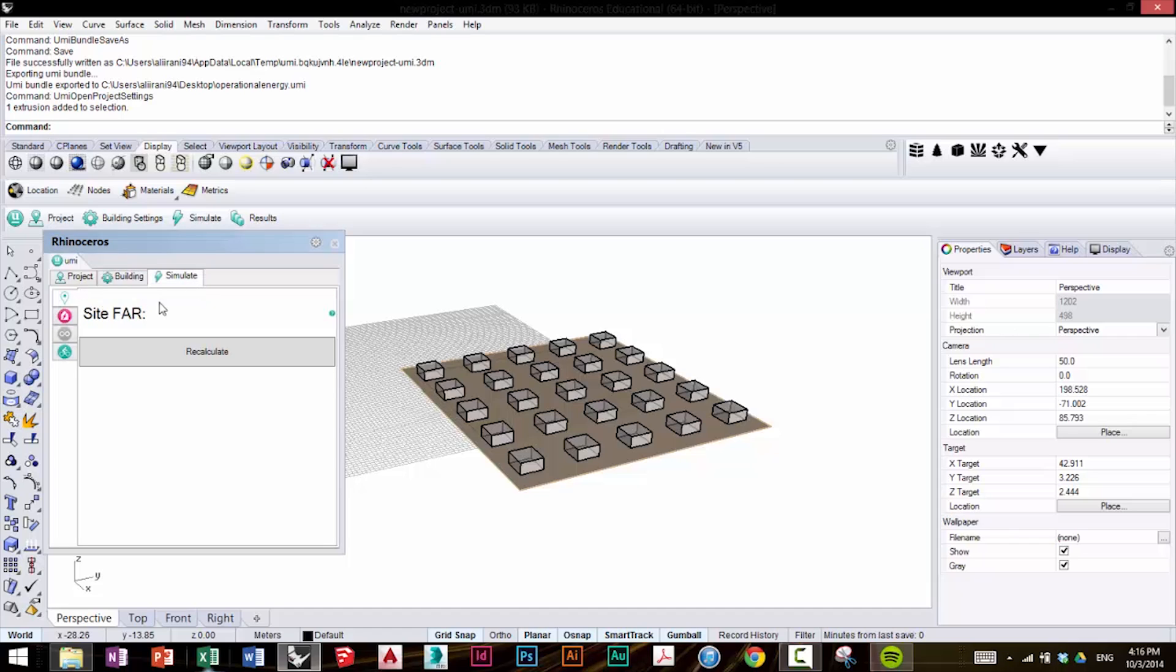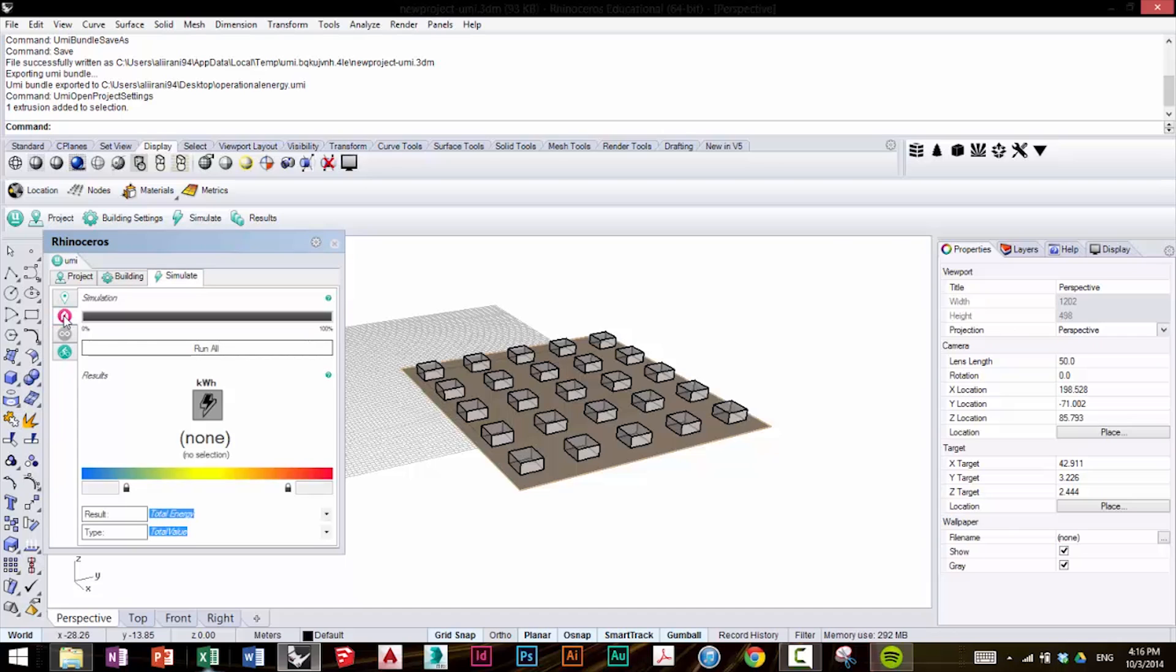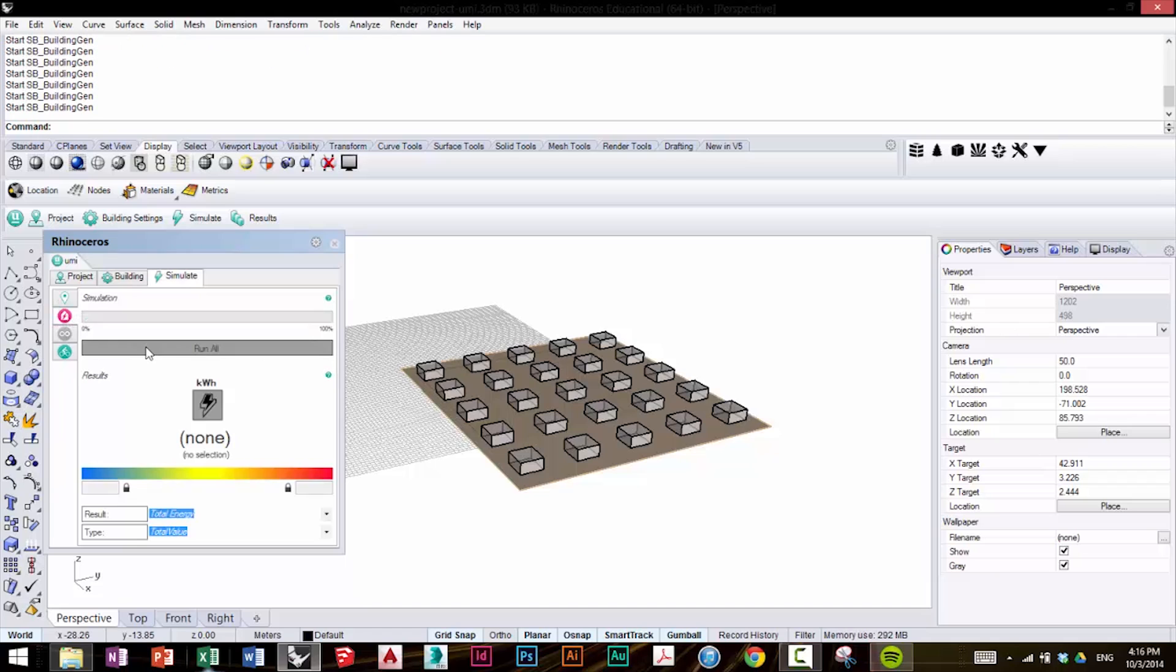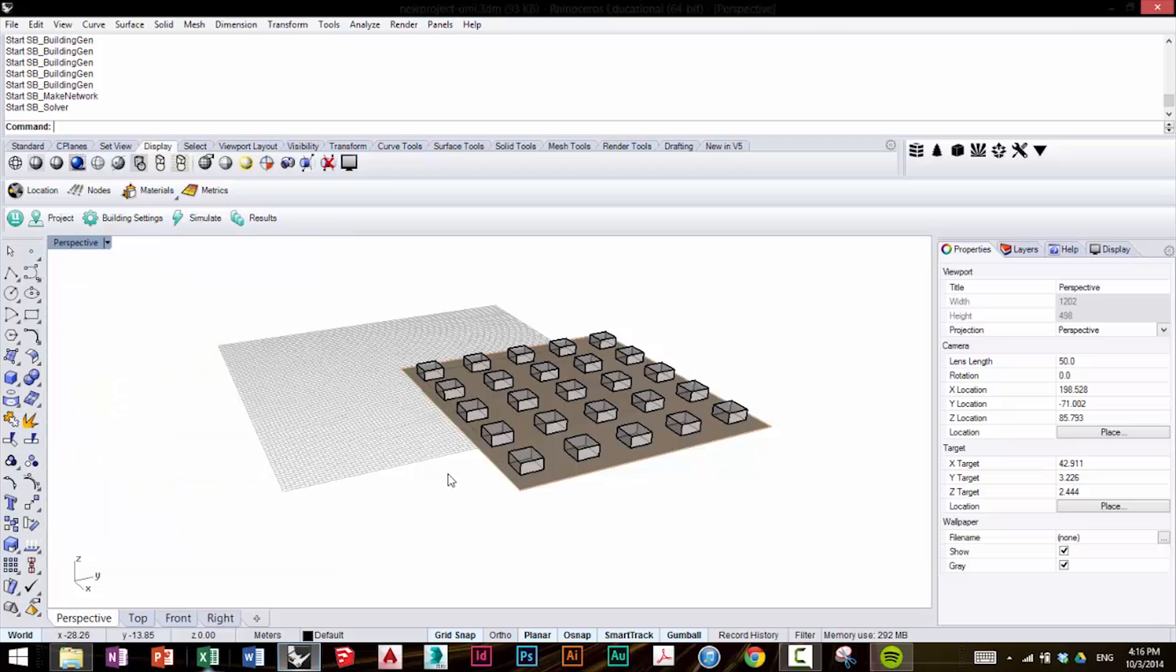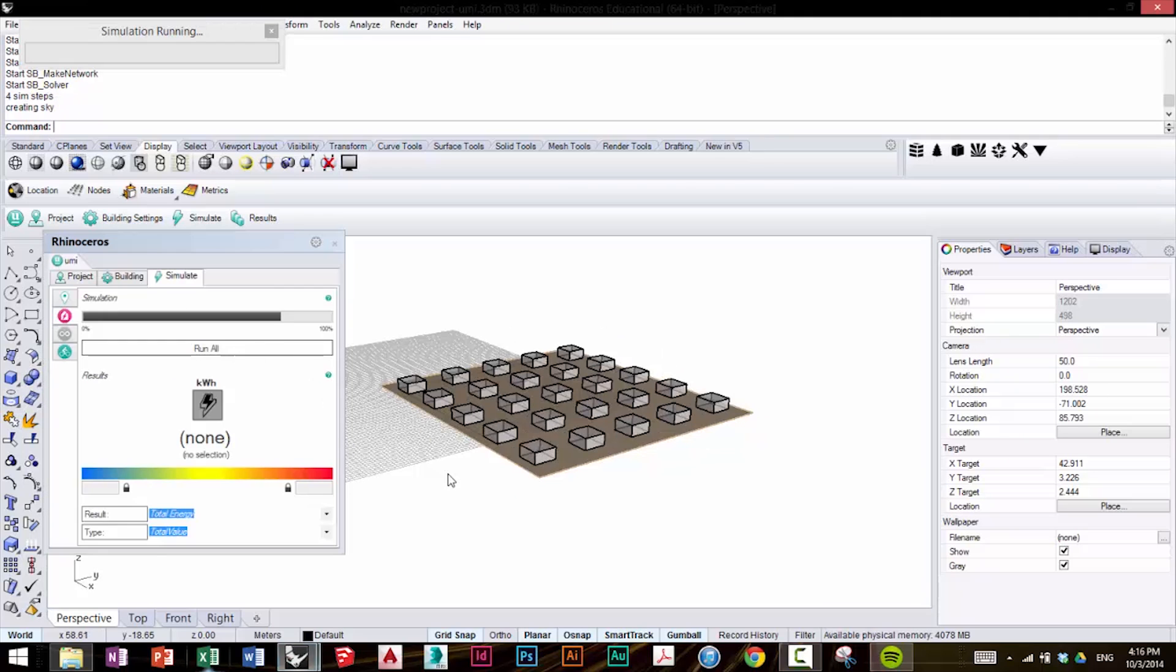Go to the Simulate tab, click on Energy, and select Run All. And this is going to provide the operational energy use for the building for the yearly period that we selected. Now simulation may take longer depending on the size and complexity of your model. Of course, this is a small model, so it should be done pretty quickly.